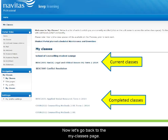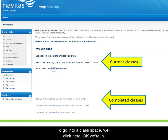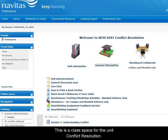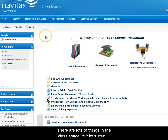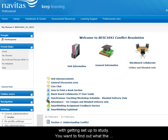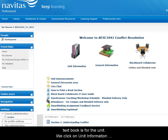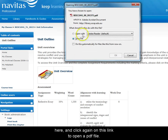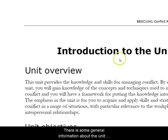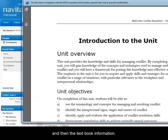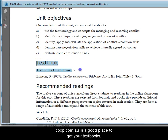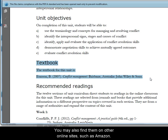Now let's go back to the My Classes page. To go into a class space, we'll click here. This is a class space for the unit Conflict Resolution. There are lots of things in the class space, but let's start with getting set up for study. To find out what the textbook is for the unit, click on Unit Information here and click again on this link to open a PDF file. There's general information about the unit at the beginning, then textbook information. Coop.com.au is a good place to get your textbooks; you may also find them on other online sites such as Amazon.